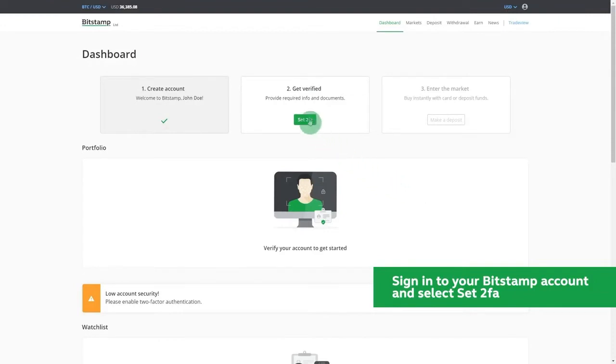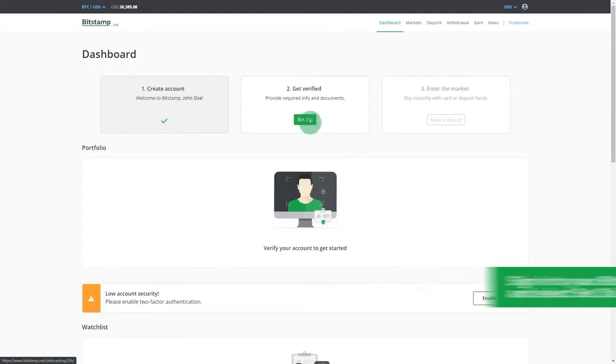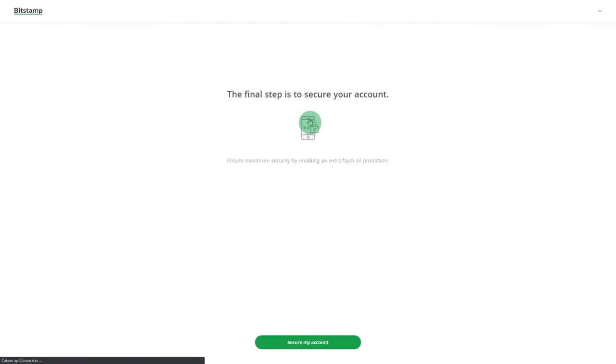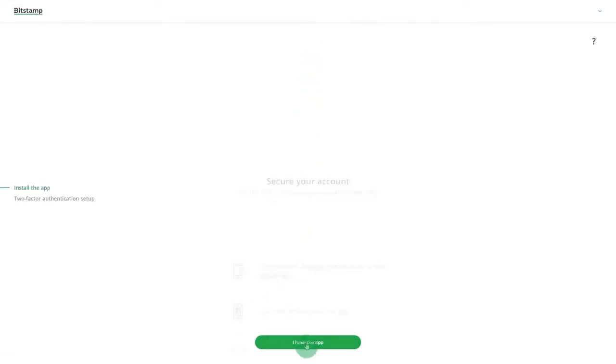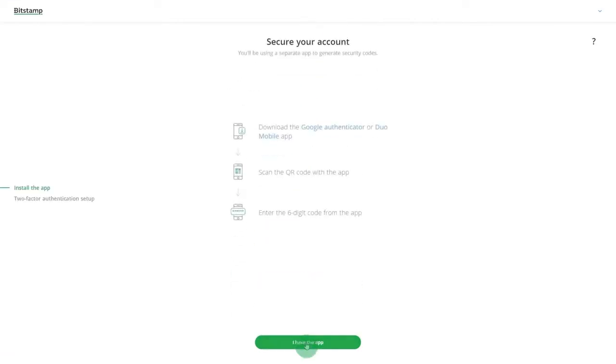On the dashboard, select 2FA and then click on Secure My Account. If you haven't downloaded the Google Authenticator or Duo mobile app yet, do it now.